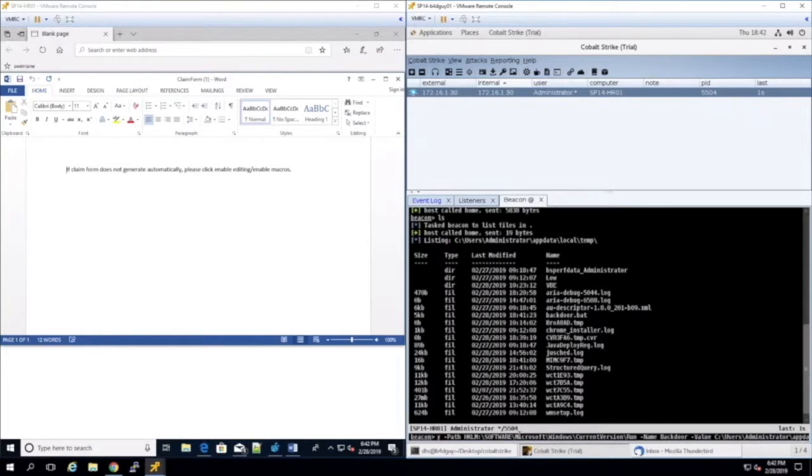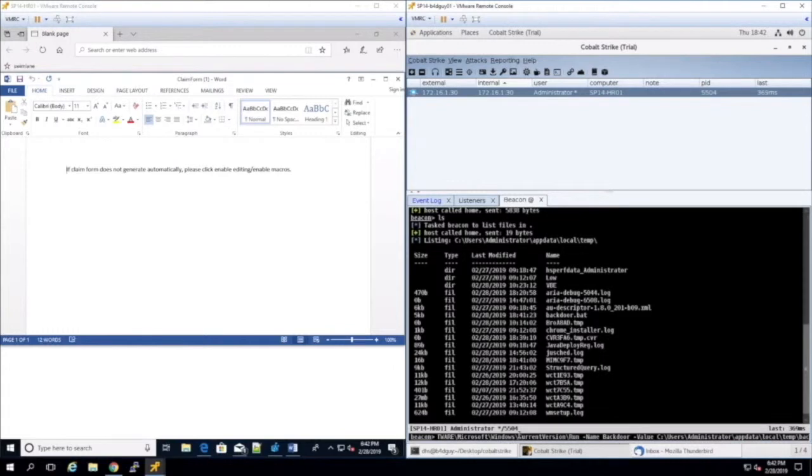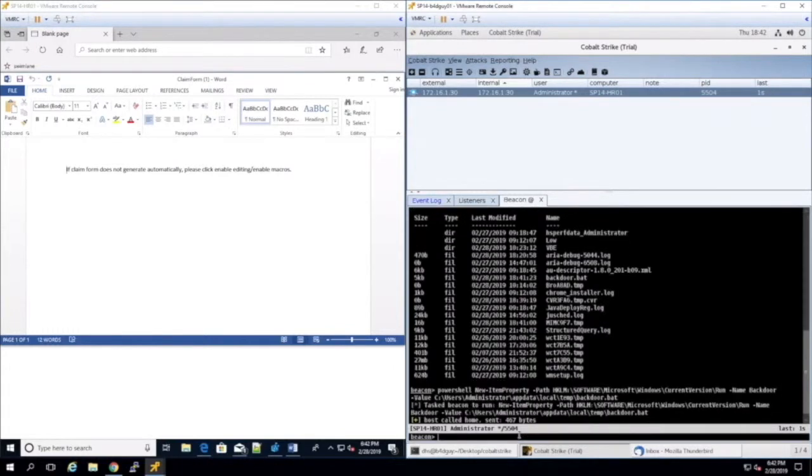The name can be anything, but we'll go with backdoor. We'll set the value to the path of the script we uploaded earlier. Entries in the run key will execute on startup, so by placing the batch script as one of the entries, persistence is established.